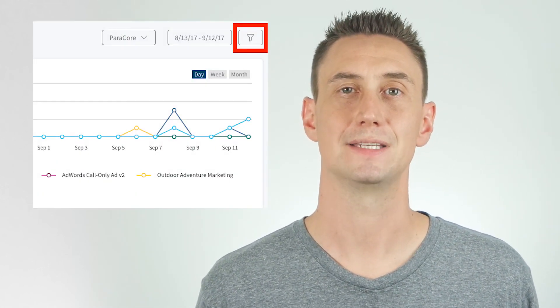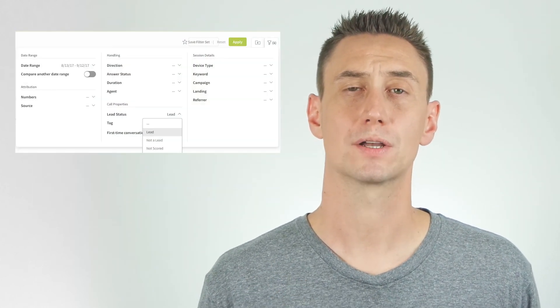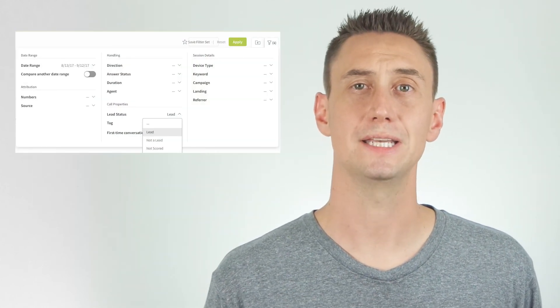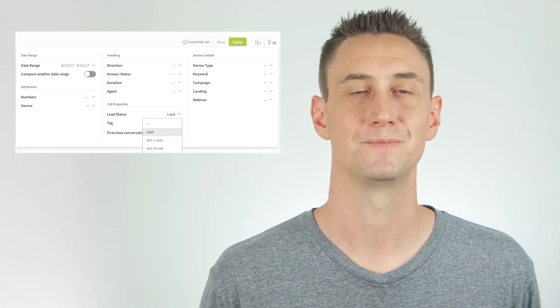You can also manually classify your calls as a lead at any time, but if you know what to look for or listen for, then it makes sense to automate your lead classification and save yourself the hassle. Now that you have all the tagging and classification planned, you can track the ratio of your overall calls to quality calls. Just go to the activity dashboard and click on the lead funnel icon. Specify what call properties you'd like to see, such as the lead status, and click the green apply button.